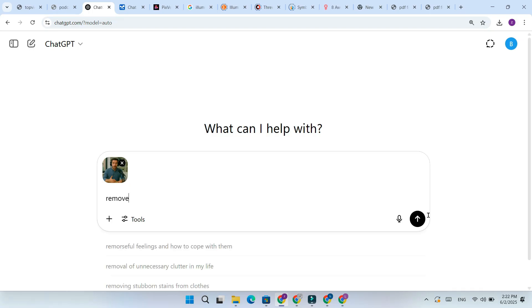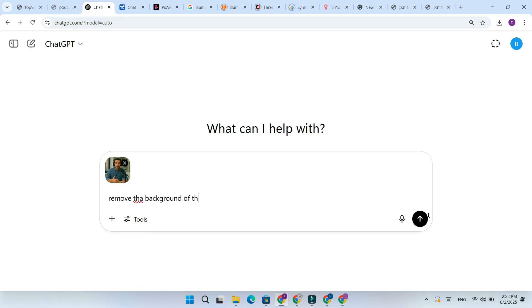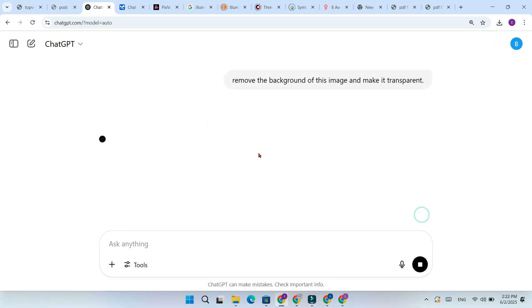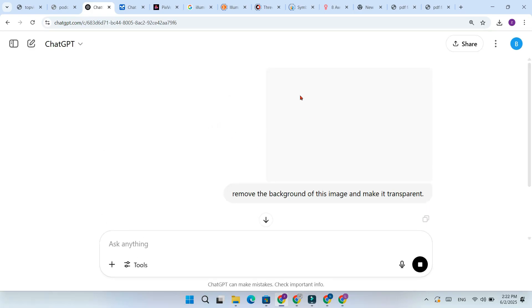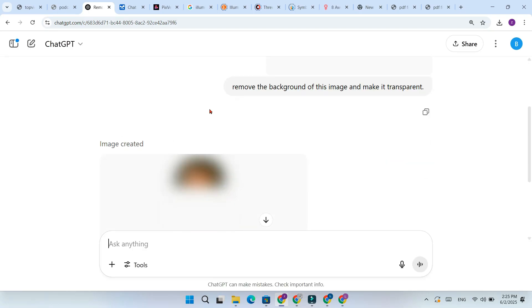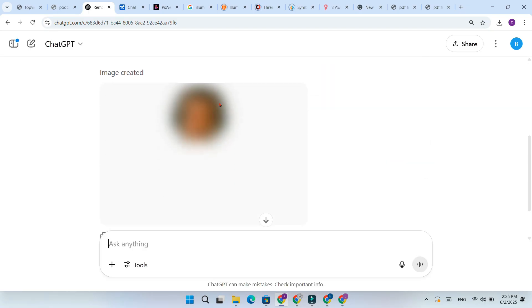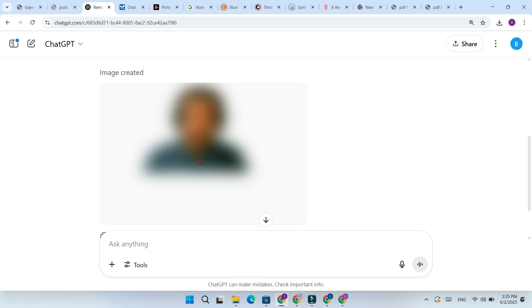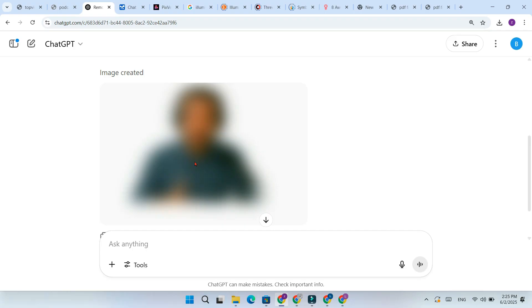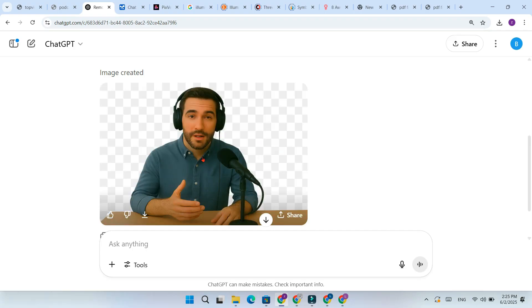Now type this prompt: Make this image transparent and remove the background. Press Enter and ChatGPT will get to work with the background removed and you are ready to use it.